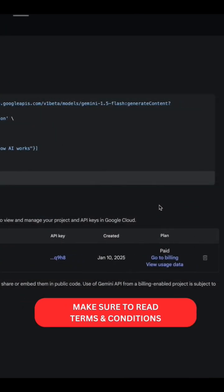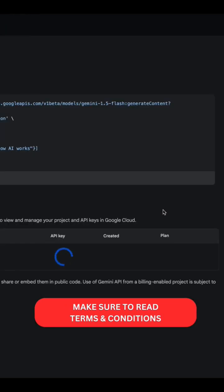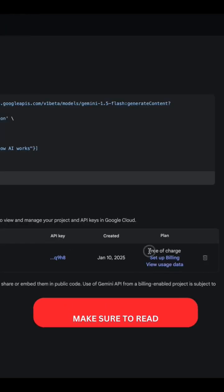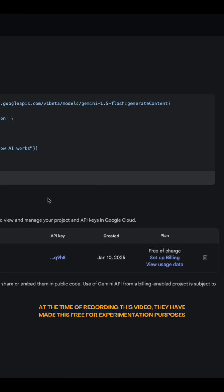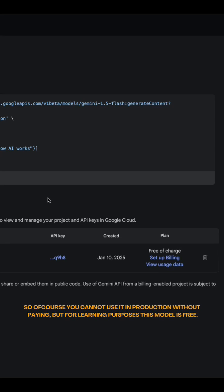Here, it may show that it is paid, I'm not sure why that is, but when I refresh the page, as you can see, it is free of charge. At the time of recording this video, they have made this free for experimentation purposes. So, of course, you cannot use it in production without paying. But for learning purposes, this model is completely free.